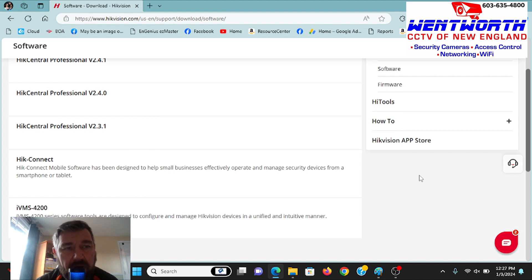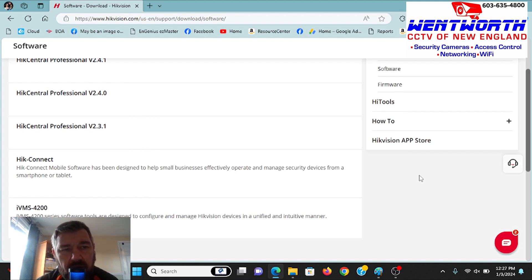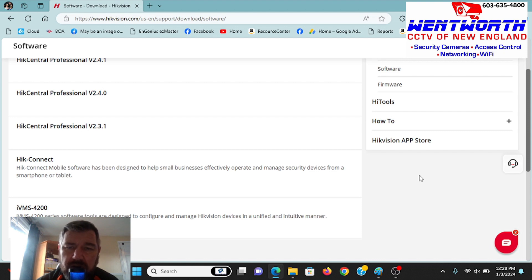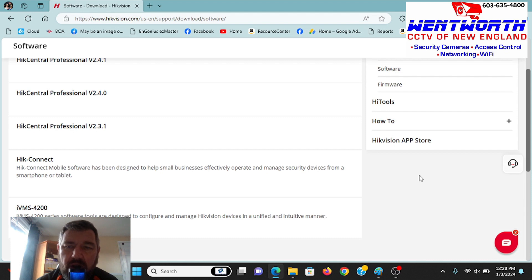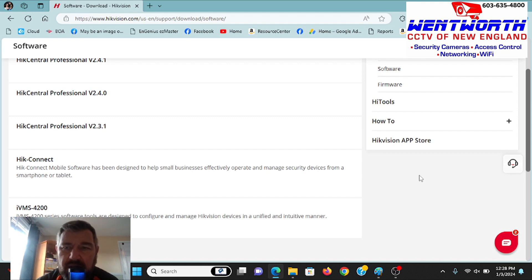That's been addressed. In this new release, they fixed that. When you download video, you'll be able to send that file to your insurance company, to the local authorities, and they're going to be able to play it using the software that's already on their computer. So that's fantastic. They fixed that.